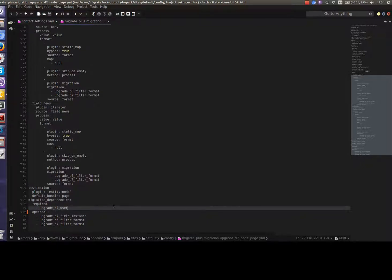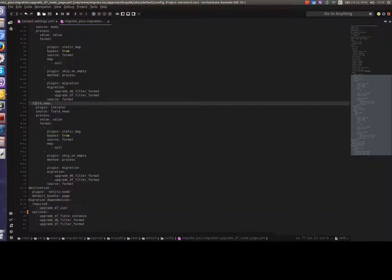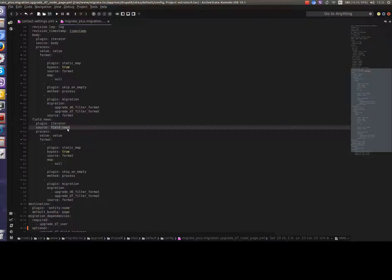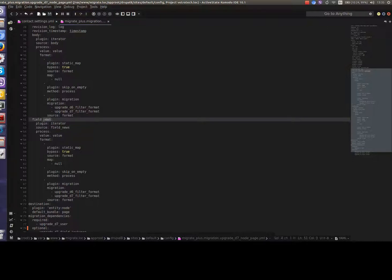All right. What else do we need? We have field news from Drupal 7 but as you remember in Drupal 8 it's field events. So how it works: this property is the field name to which data will be put in Drupal 8 and this property is the field name from which data will be taken. So this shouldn't be touched but this we should change to field events.